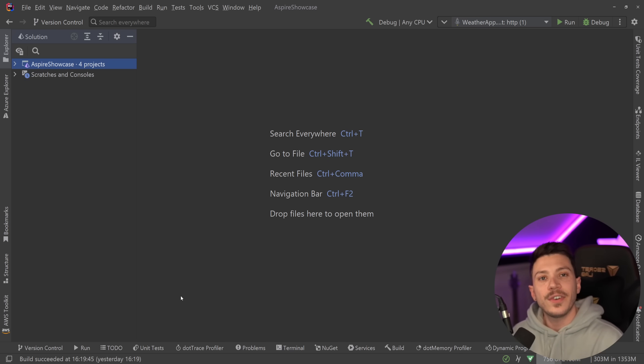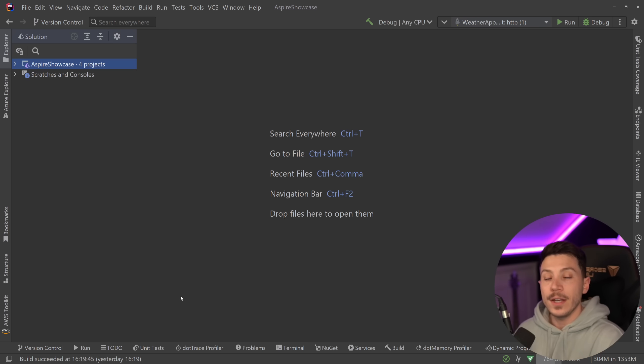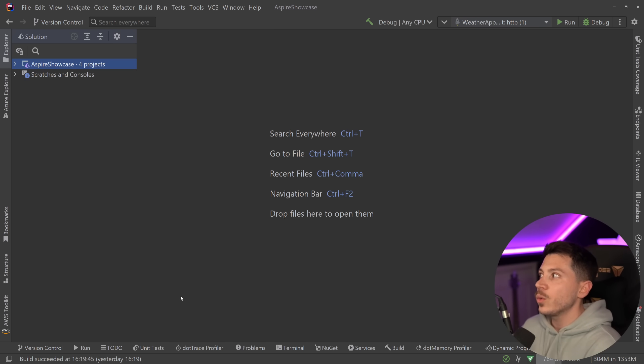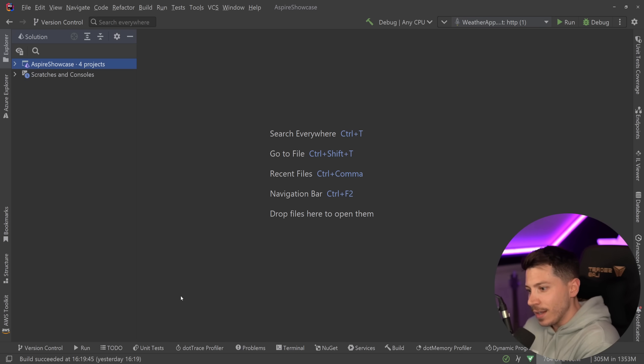Now .NET Aspire is very much the future of .NET, especially for distributed applications, and you should be on board with that. However, one of the biggest criticisms is how do I create a .NET Aspire project and actually deploy that to Kubernetes?